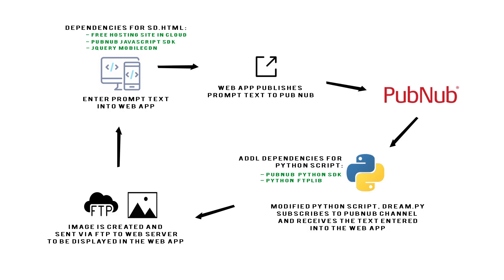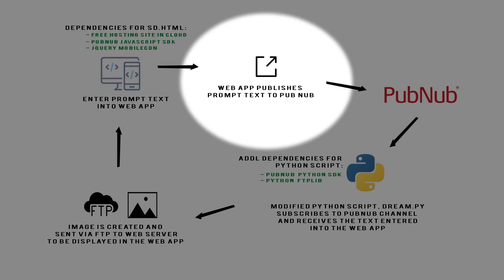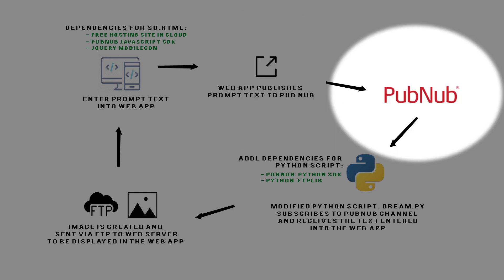Okay here's the flow for how the app works. First we enter the prompt text into the web app. You'll need to host your web app on a web server in the cloud. The web app publishes the prompt text to PubNub. In order for this to work you'll need to set up a free PubNub account and get the sub and pub keys.